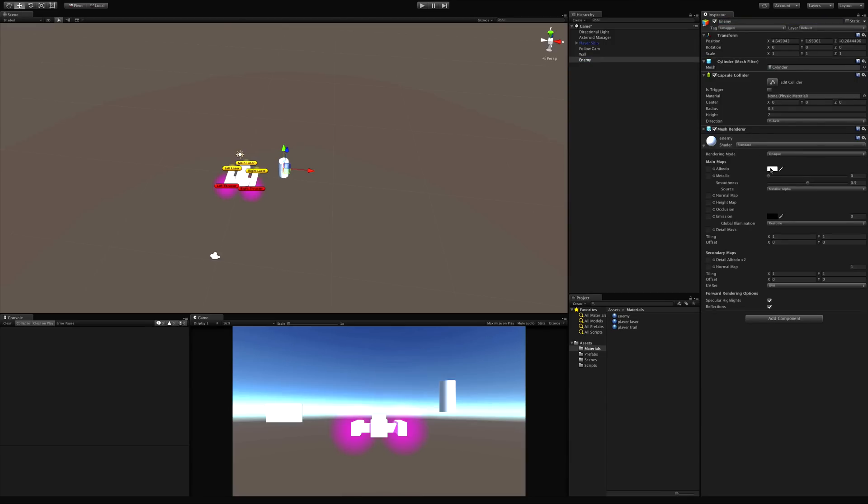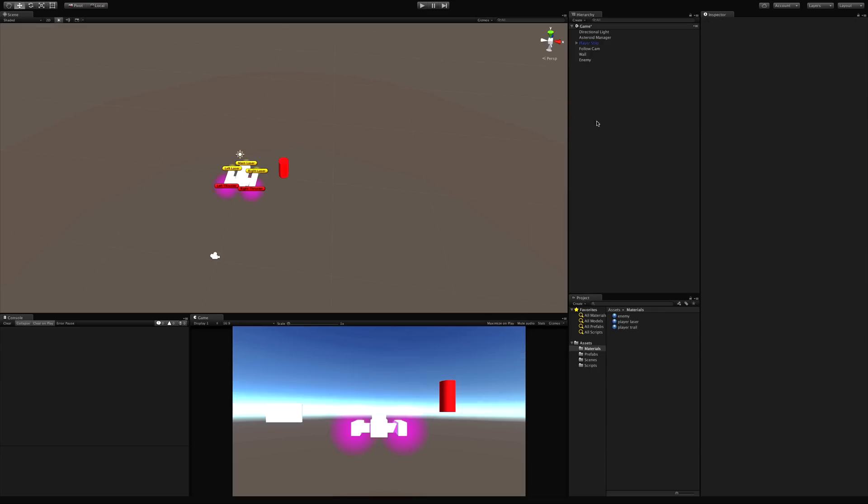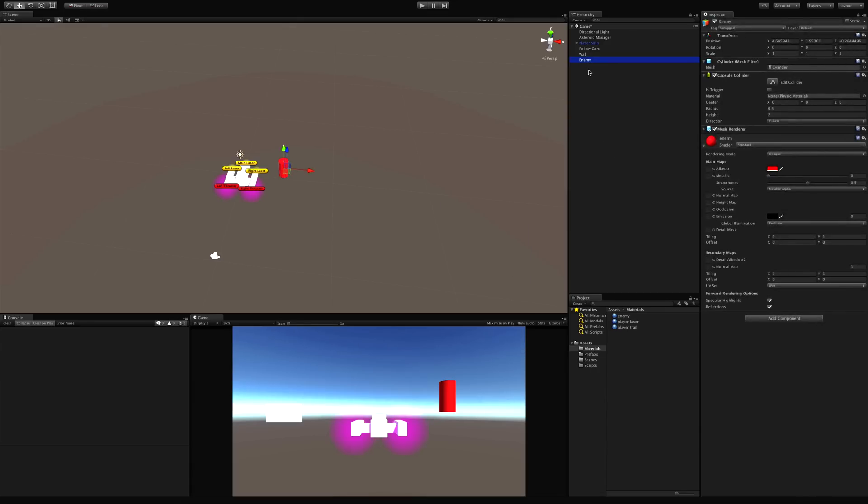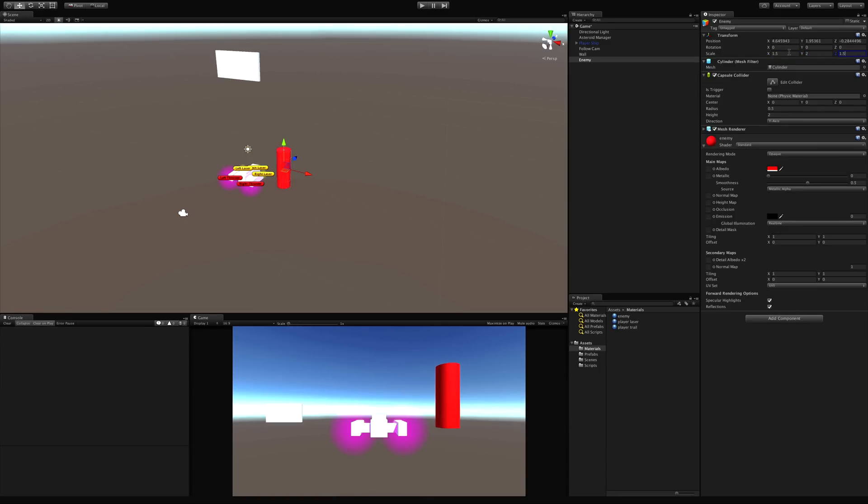I'll open it up. I'm just going to keep it standard. Let's make him red because he's an enemy. Now I guess we should make him a little bit bigger. I'll do two by three by two. That's probably too big. 1.5 by two by 1.5. There we go.